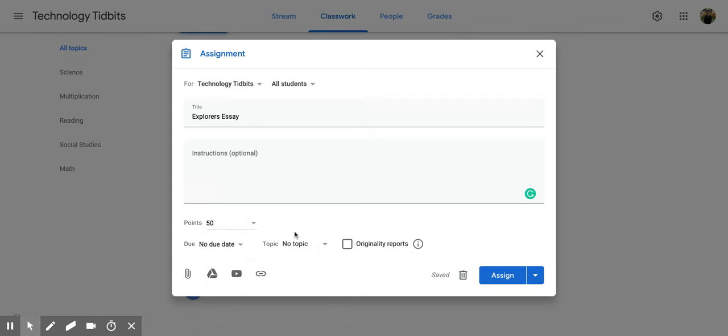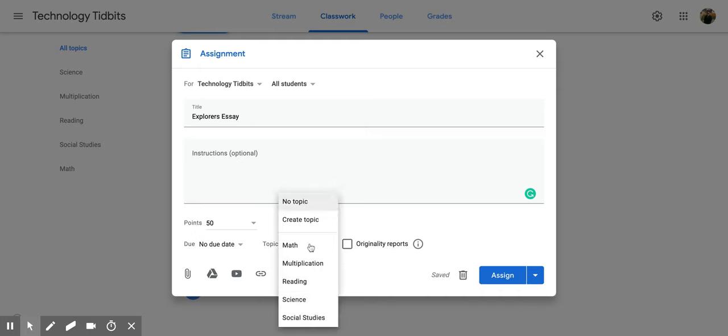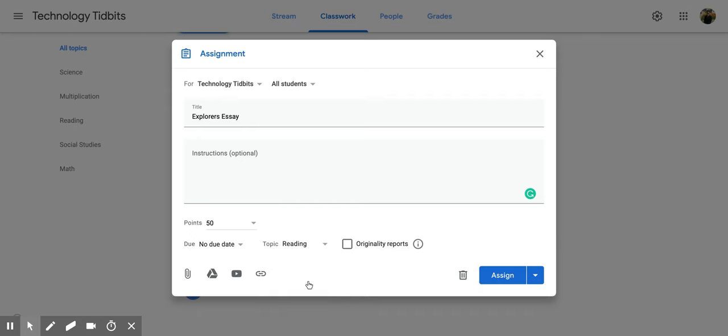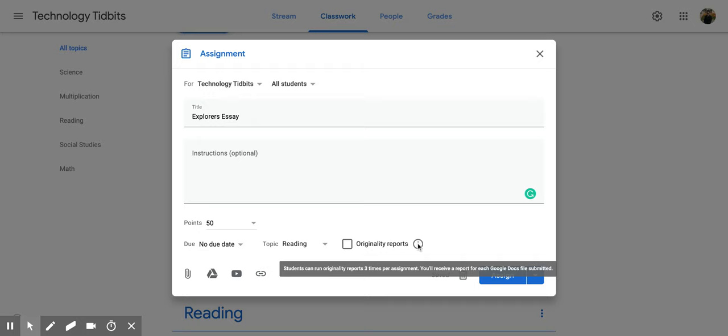I can place it under one of the topics that I've already created, so maybe I want this under reading. Then I also have this originality reports option, and when you click over the eye it tells you students can run originality reports three times per assignment. You'll receive a report for each Google Docs file submitted.